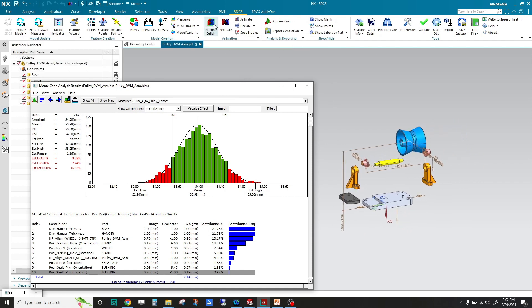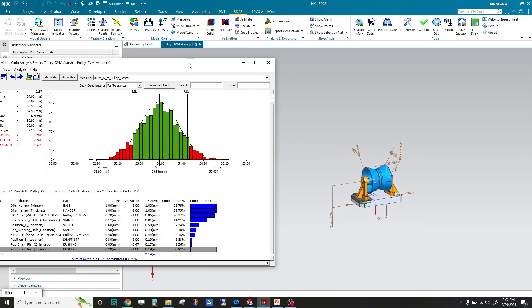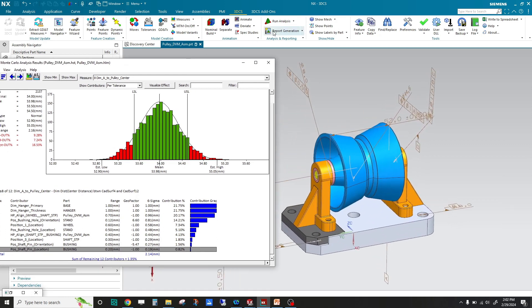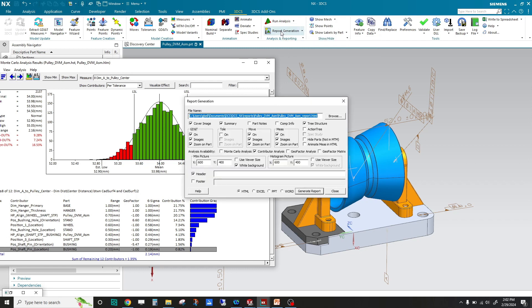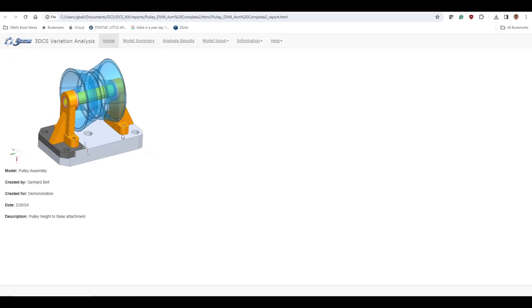Once you have all this data, you can build it, and then you can generate a report. From here you can choose what you want in your report, and you can choose if you want it to be HTML, Excel, PowerPoint, or Word.